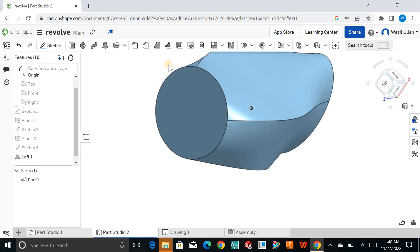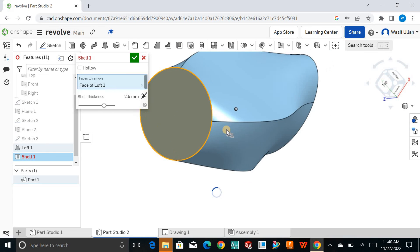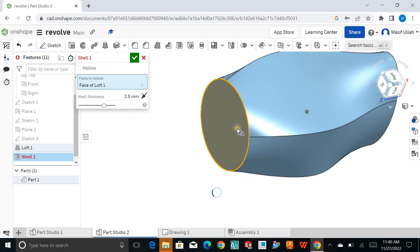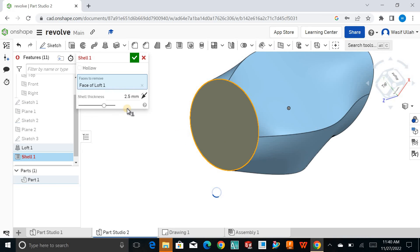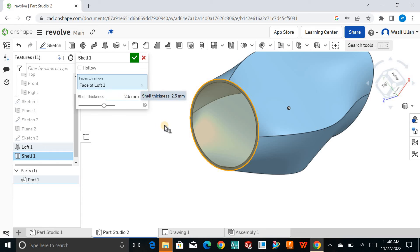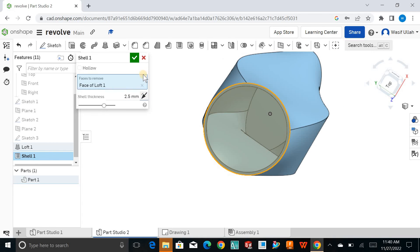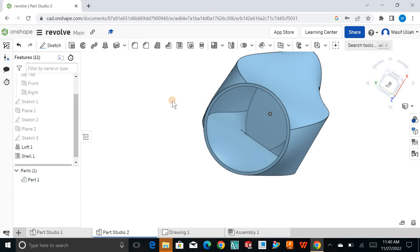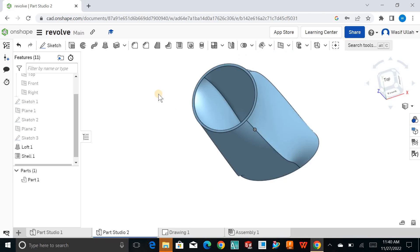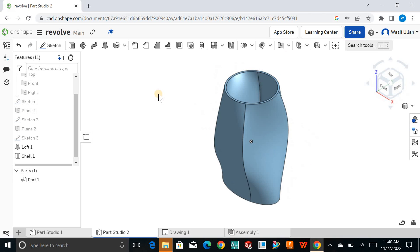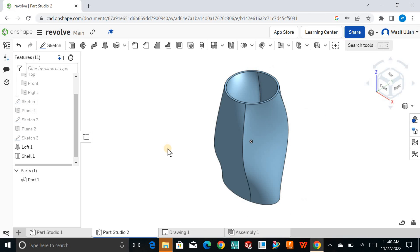If you want, you can go for shell, choose this face, and define the wall thickness. You can make a shell as well. Hope you enjoyed the tutorial. If you're new on my channel, make sure to subscribe. Thank you so much.